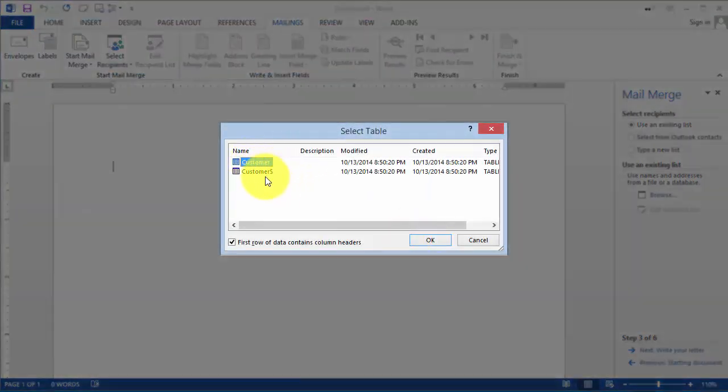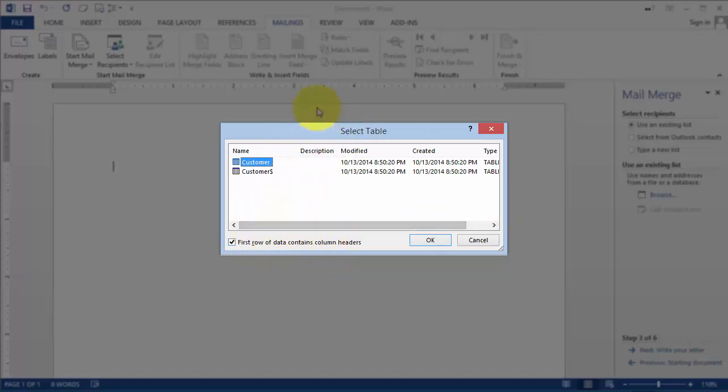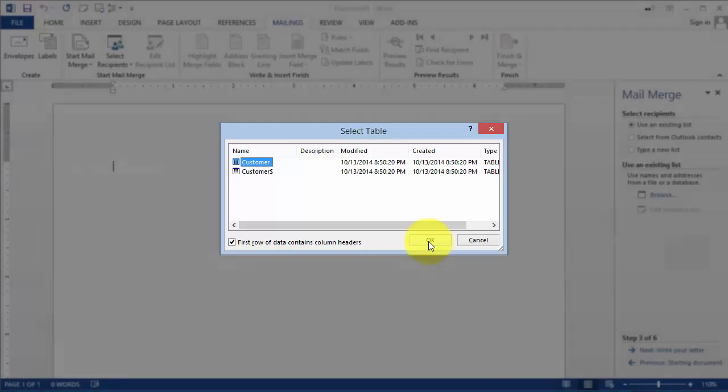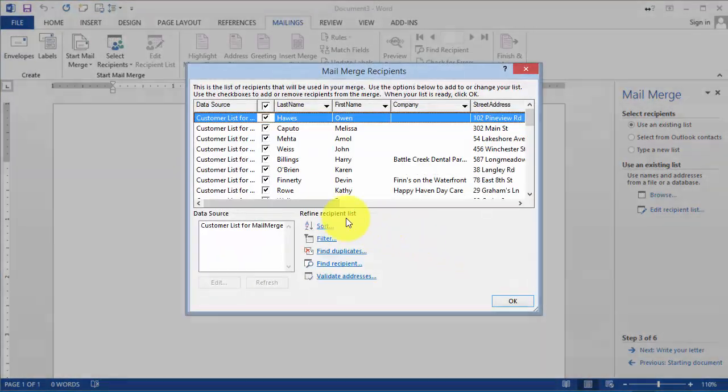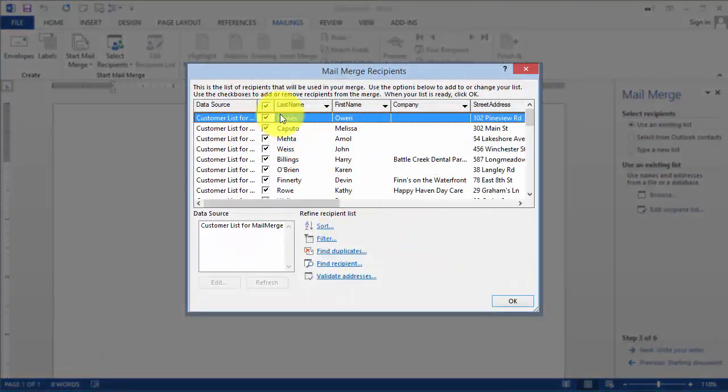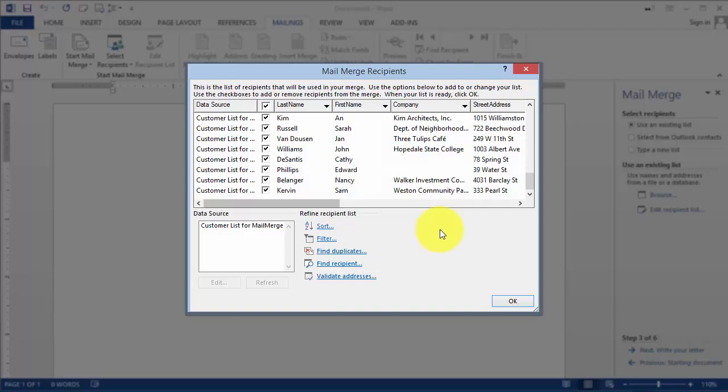Usually it's the first row. Notice it says first row of data contains column headers. That's why I was saying earlier that keep the labels at the very top row because that helps in identifying what field is what. Then we click OK, and notice these are the names that we're going to pull from.